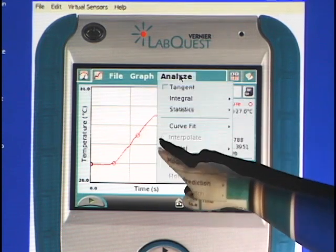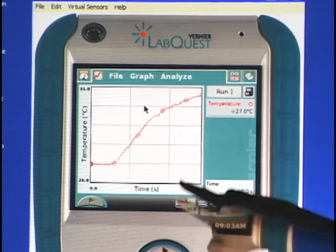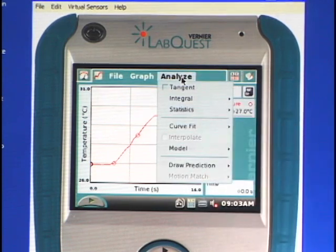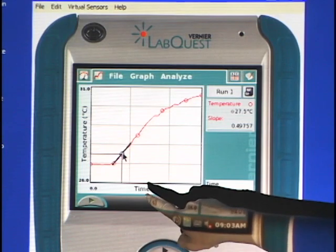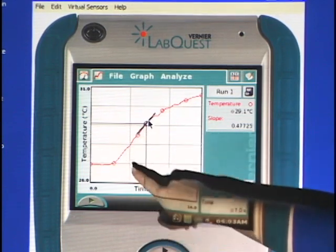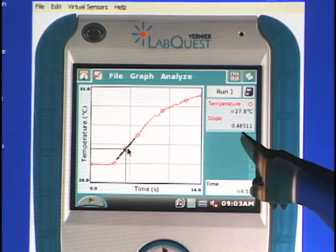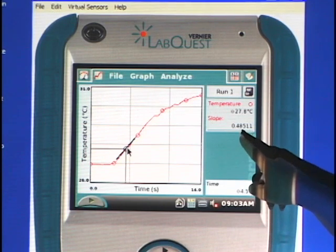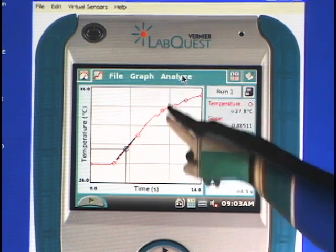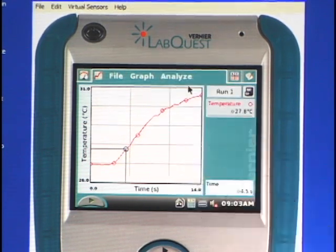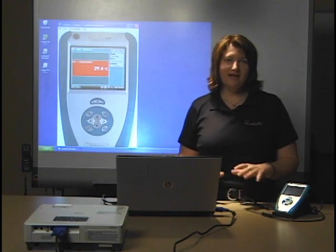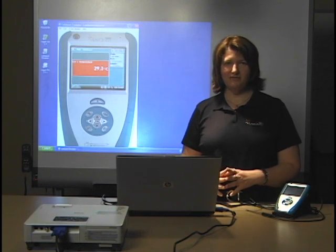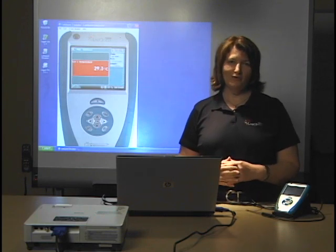I could also turn that off and do a tangent, so wherever I tap my finger there's an instantaneous slope or tangent line, and it gives me that slope right here. There are quite a few different analysis things you can do with the LabQuest emulator software. The emulator software is very nice to have and it is actually free — it comes with your LabQuest on the CD that ships, or you can download it free from our website.